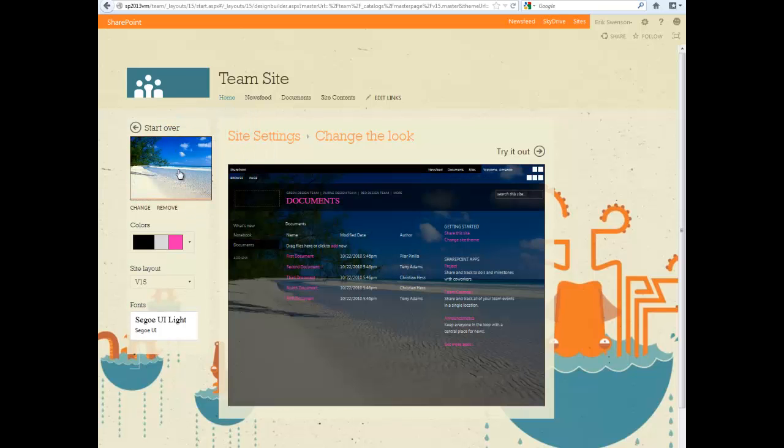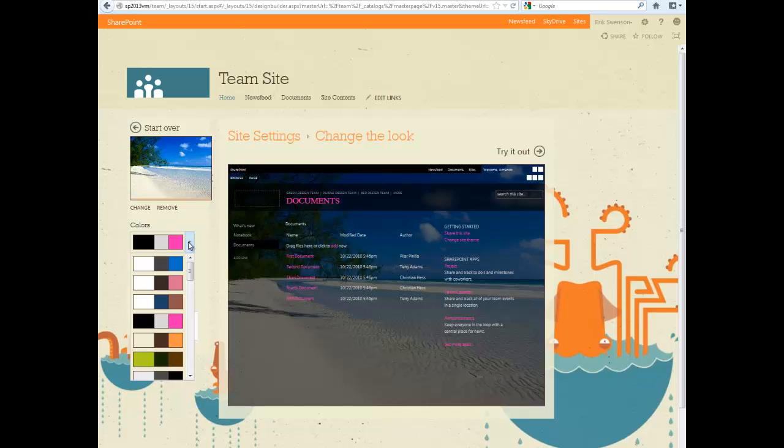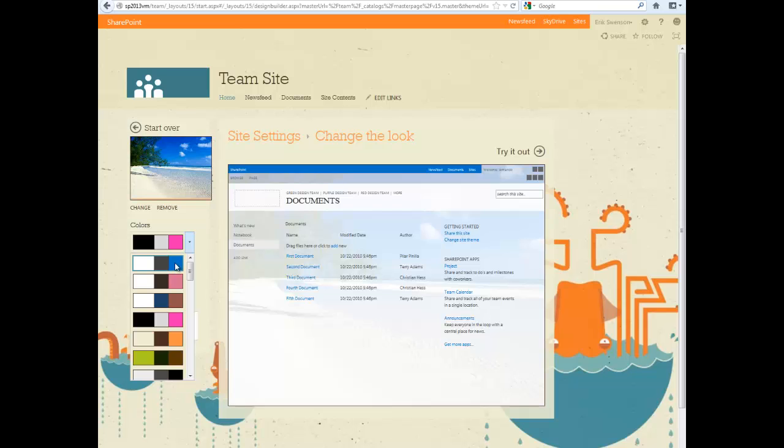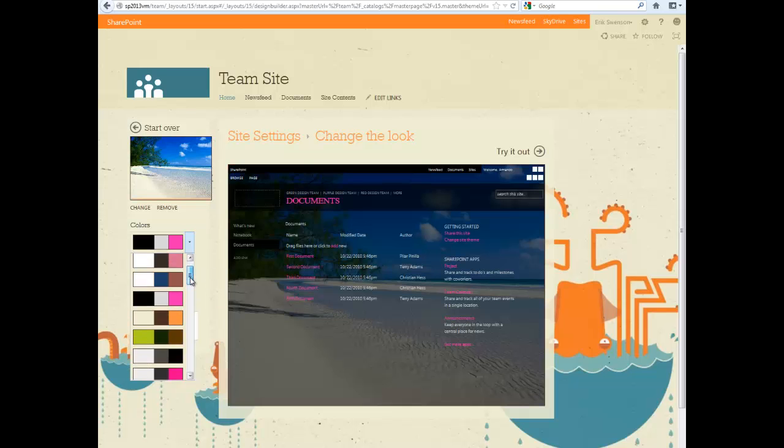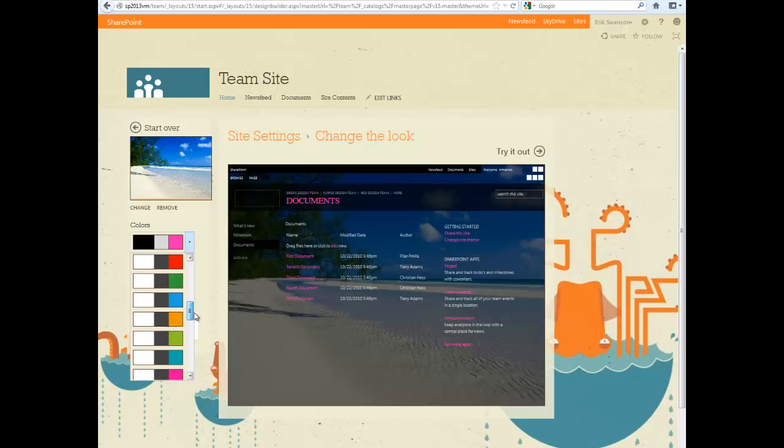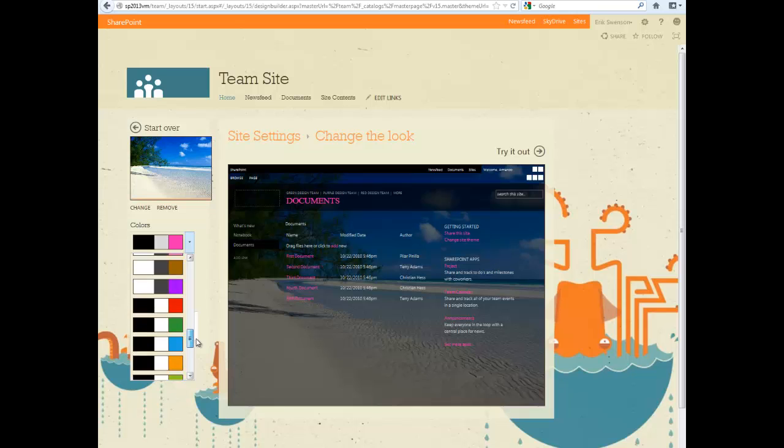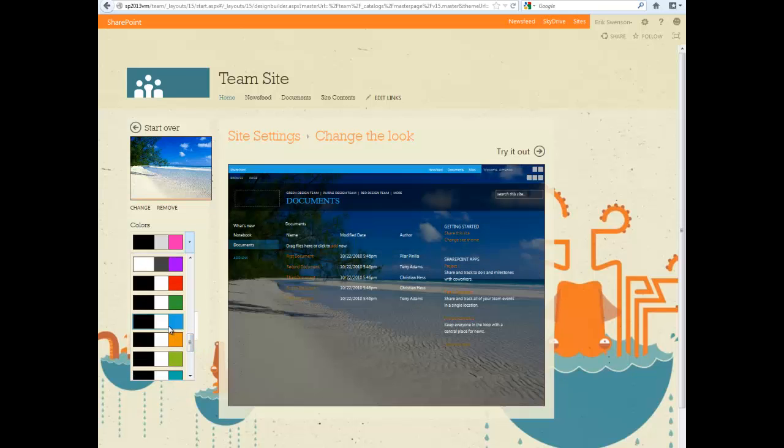And instantly what it'll do is upload that image, show it in the background, we can then change the color scheme maybe to a more gray or something with a little bit more blue in it. Maybe this item.